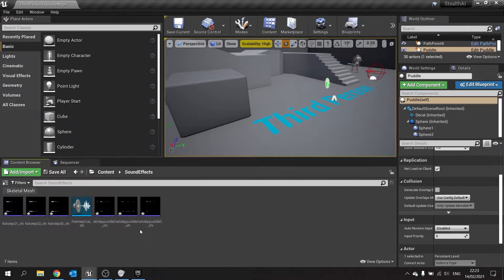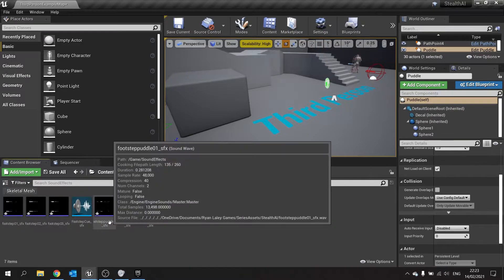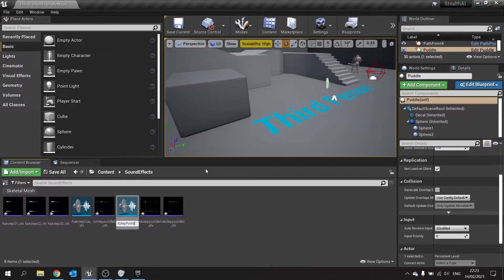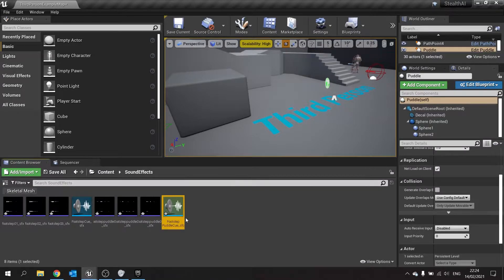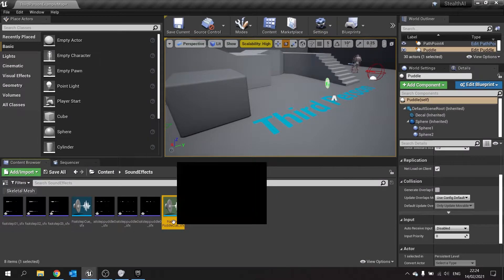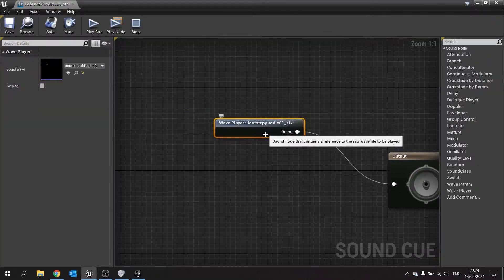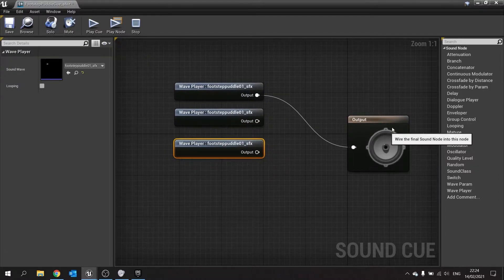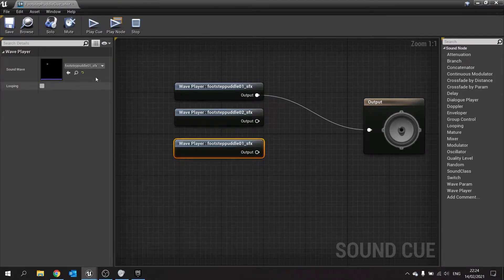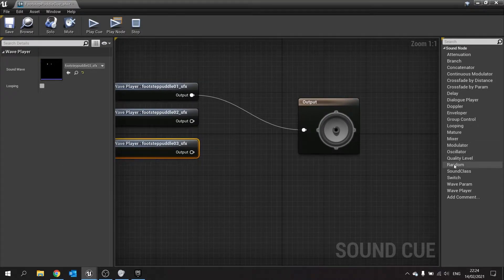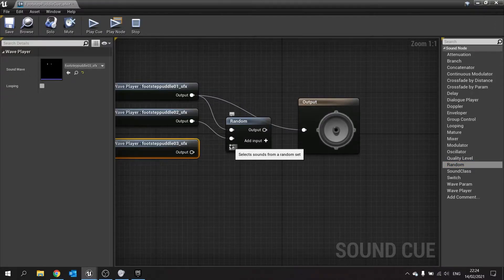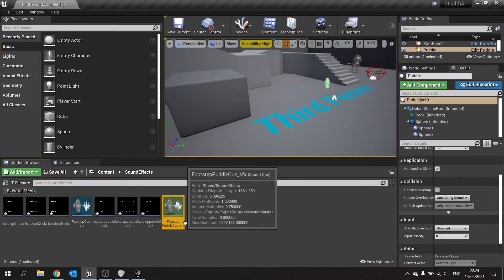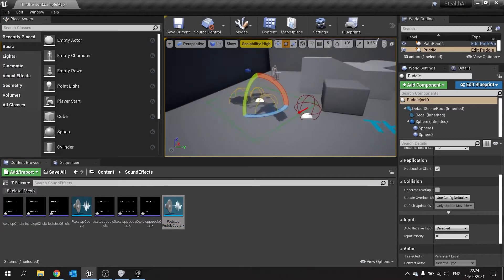With your footsteps puddle sound effects added in, you want to make them into a cue. So very similar to how we did the cue in the first instance for the footsteps. We're going to create cue and this will be footstep puddle cue. And you're going to add the three to it randomly. We also need three wave player footstep puddles and each one being a subsequent puddle. And we need a random node here to randomize which one it outputs. So now we've got a footstep puddle here. We're going to add it to our puddle actor.